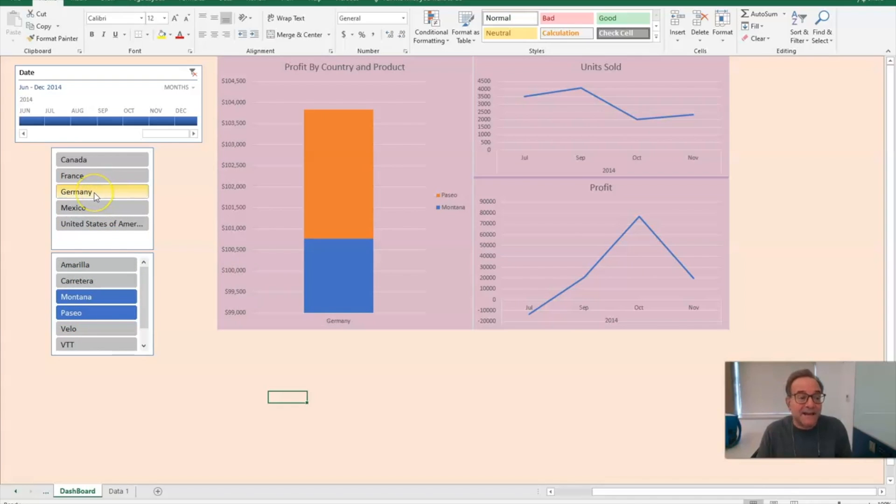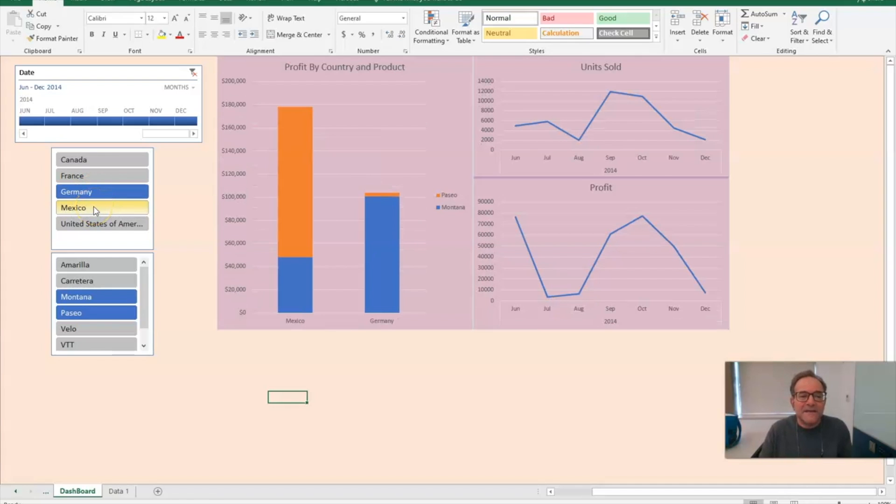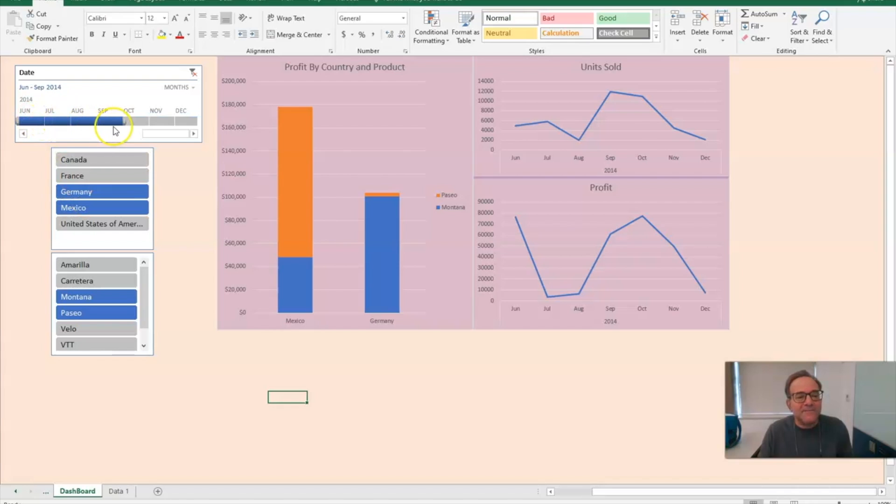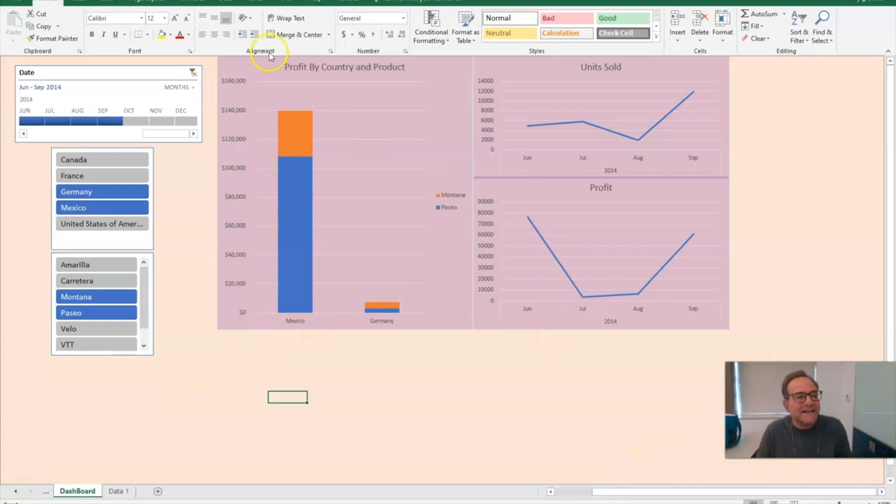'You want to see the Paseo and the Montana against Germany and Mexico? Sure, we can do that. You want to look at a certain time frame? Go for it. You can even add new data to this and keep calculating a running tab, and these pivot charts will constantly update.'